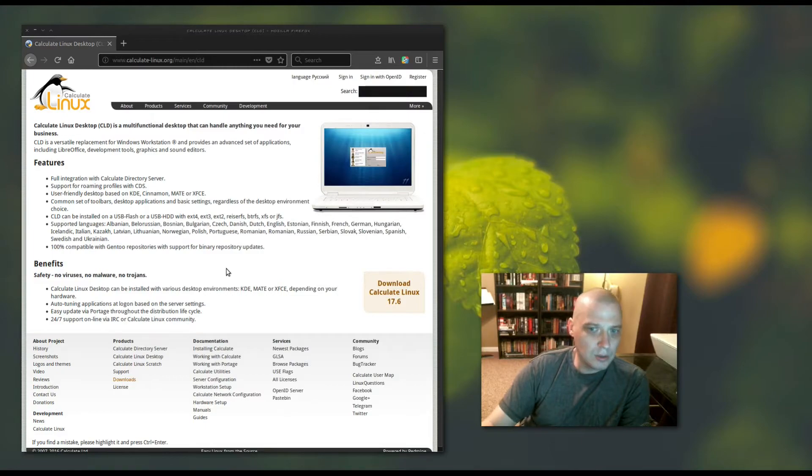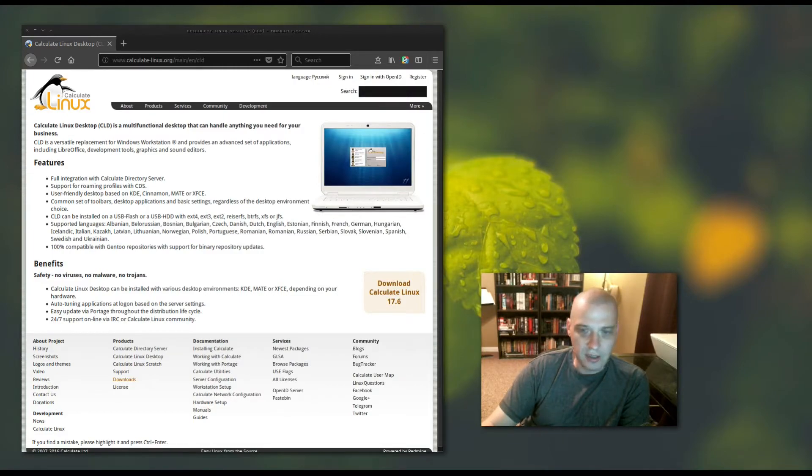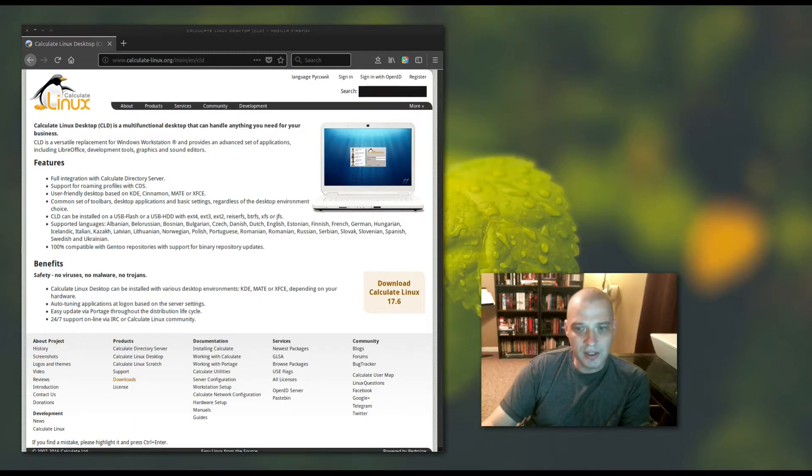I'm going to download the KDE edition of Calculate Linux desktop. Give me just a second, I'll be right back.